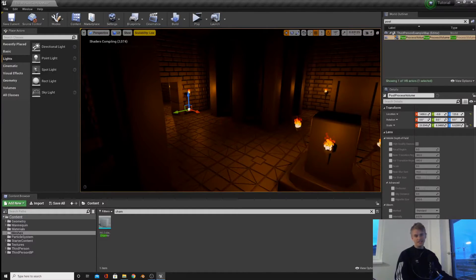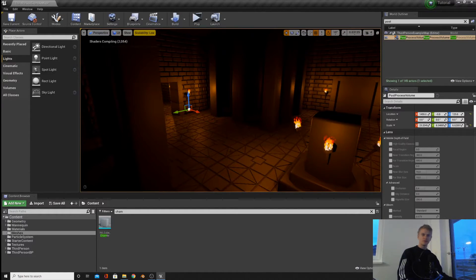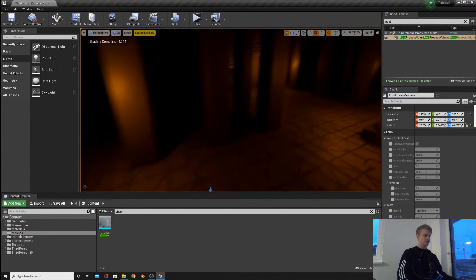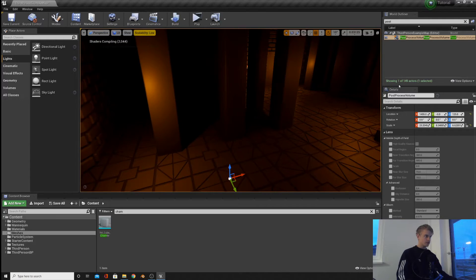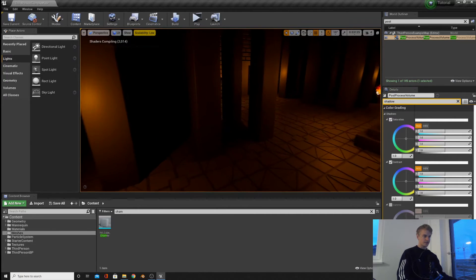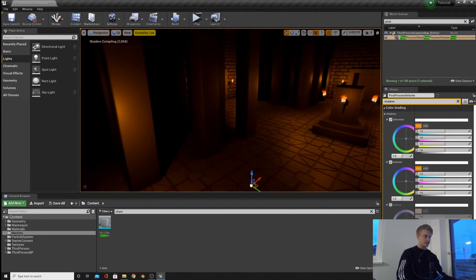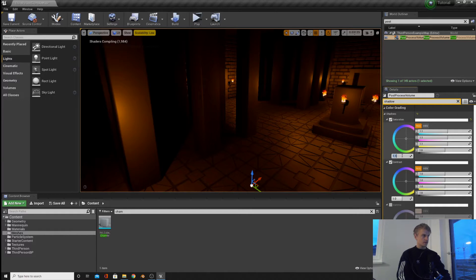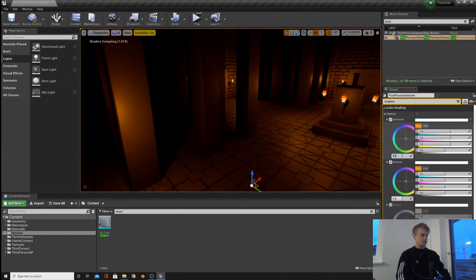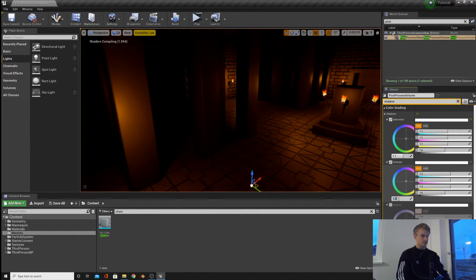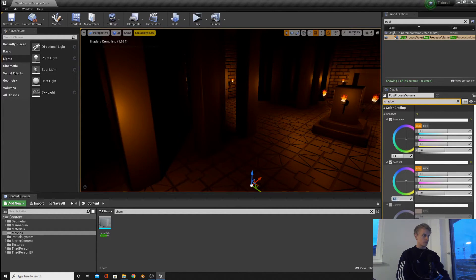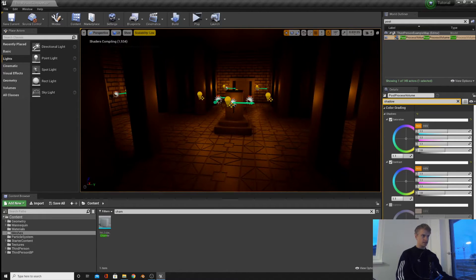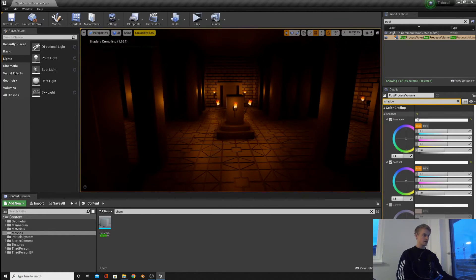The next thing we're going to do is play around with the shadows a little bit. So if you go into your post-process, type in shadow, we can then change the saturation and contrast here. So I'm going to put the saturation at 1.1, 1.2, 1.1, and then I'm going to put the contrast to 1.1 as well, just to get it a little bit more dark.